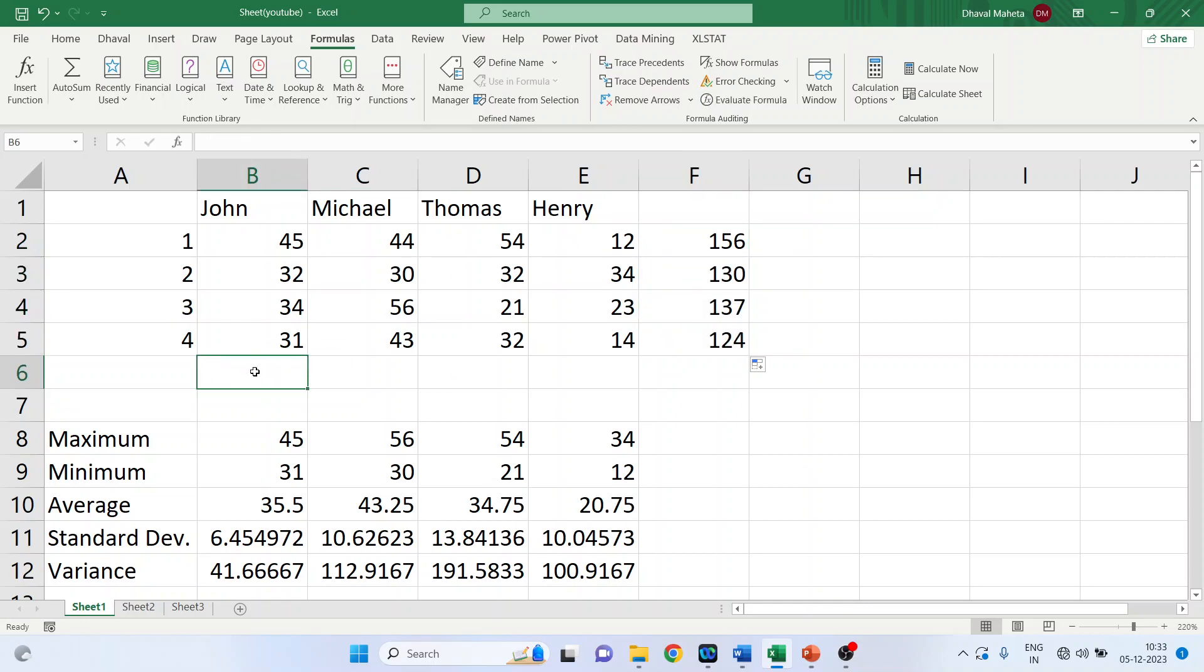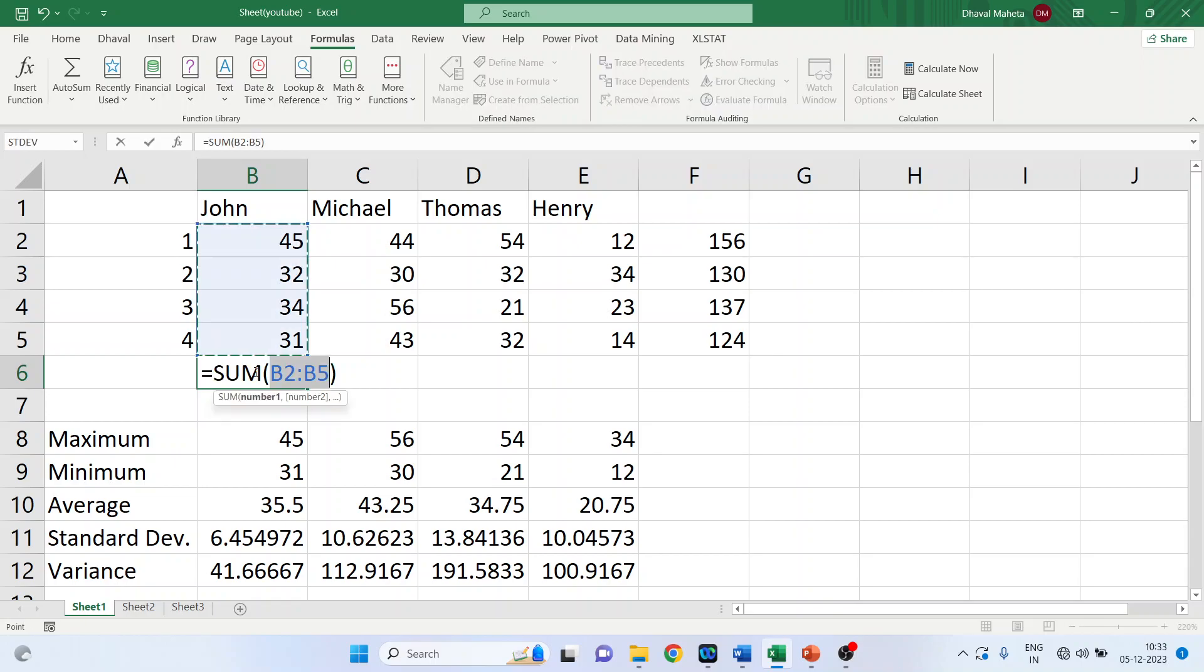Similarly I want the total of columns. This can be done all this can be done also by using Alt equal to, press Alt and equal to. Alt equal to, done. Now just drag it.